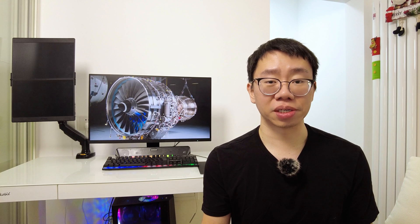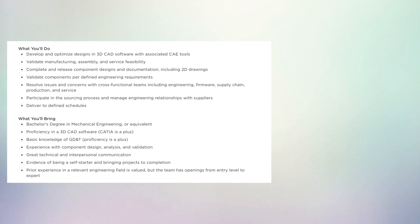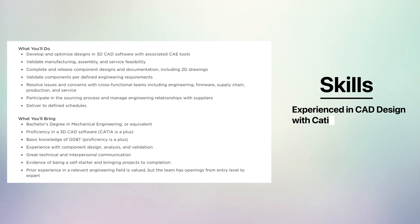The last part of your resume should be your skills section. Be sure to tailor this section for each job position you apply to, including four to six of the key skills listed in the job description. For example, if you're applying to this chassis mechanical design engineer at Tesla, you can say something along the lines of experience in CAD design with CATIA, CAE analysis with LS Dyna, GD&T and component validation. Aside from these things, just make sure to keep your resume to a page in length and that every bullet point is concise. All words are spelled correctly and that there are no grammar mistakes.